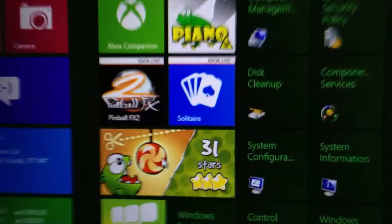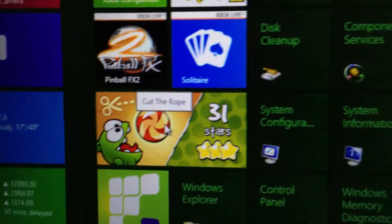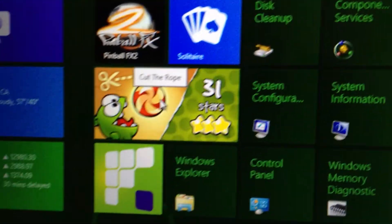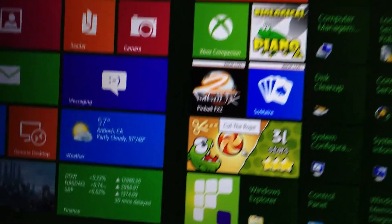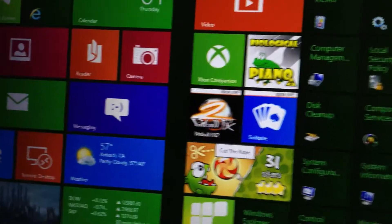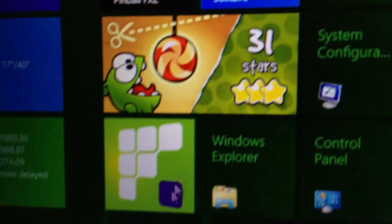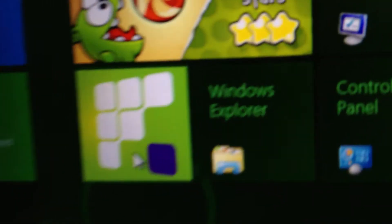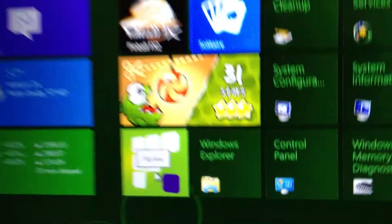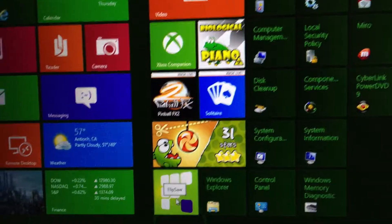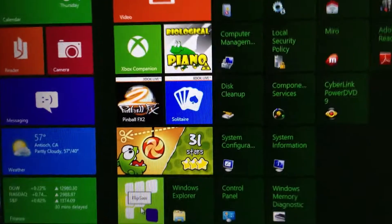And then Cut the Rope you just get for free on the store. That's probably the only real sort of app like game. The other ones I have, biological piano and this flip saw app that I haven't even used, I downloaded it.